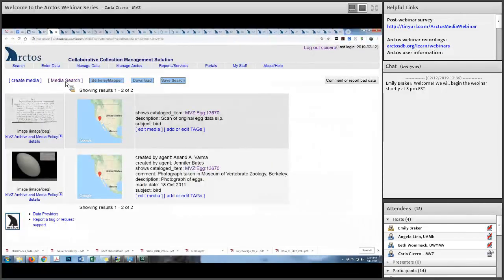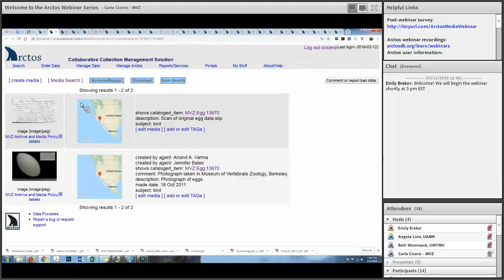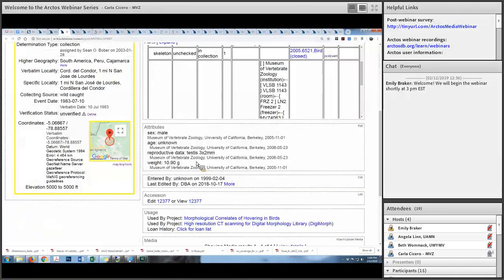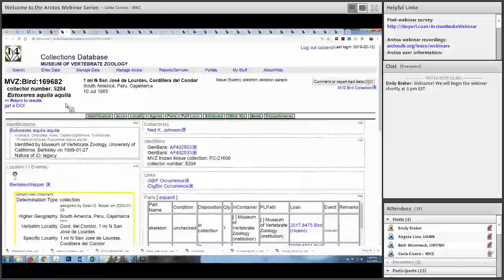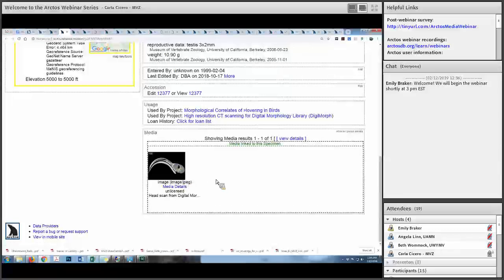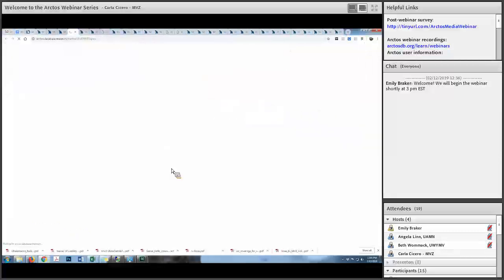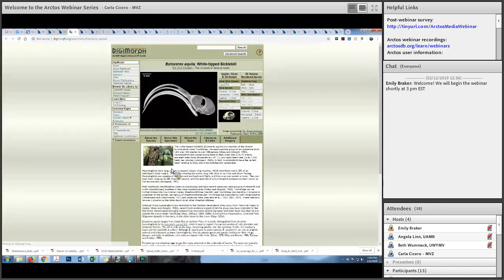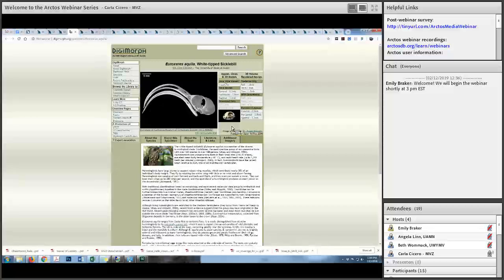This screen shows the same thing from the media search page, which gives a little more information about the media. You can access media both from the specimen search interface and also the media search interface. Here's another MVZ specimen — a hummingbird — where the media object is a CT scan entered as media. It's actually a scan at the Digimorph library, so if you click that link it takes you not to TAC but to the Digimorph archive, but it's embedded as a media object within Arctos.